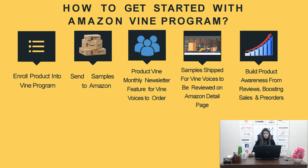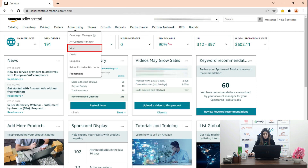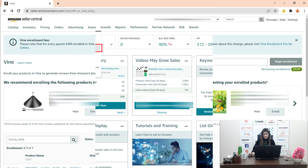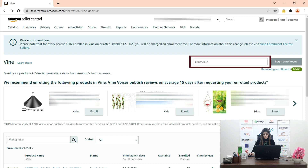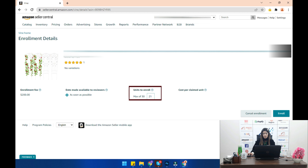How to get started with the Amazon Vine program: First, go to the Amazon Seller Central homepage and log in. Then go to the Advertising tab and you can see the Vine tab. Enter the ASIN you want to enroll in the search box, set up enrollment for the ASIN, and give the number of units you want to make available for Vine — up to 30.